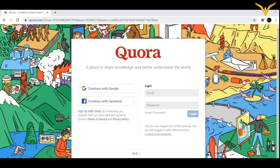If you already have an account, you can log in by adding the email ID and password. If you don't have an account and want to create a fresh new account, you need to sign up. Sign up has two options: either continue with Google or continue with Facebook.